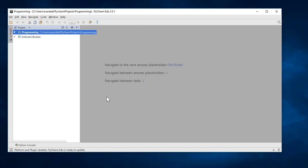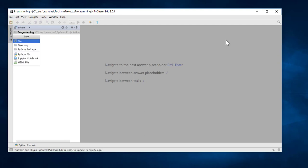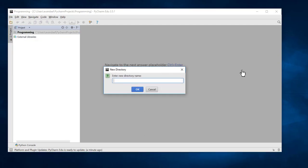To do this, select the project in the project tool window. Then, in the file menu, select New and choose Directory. The name of the directory for the first series will be Series 01.